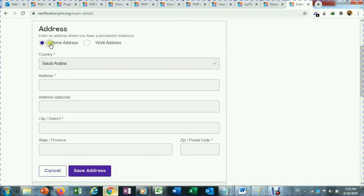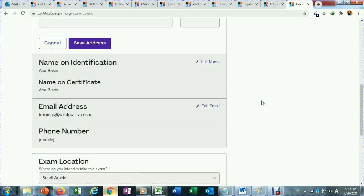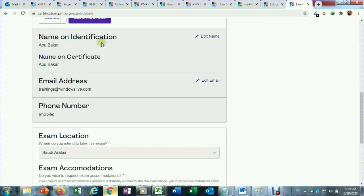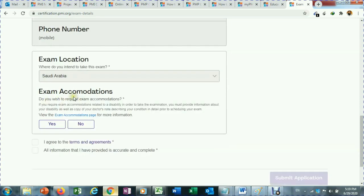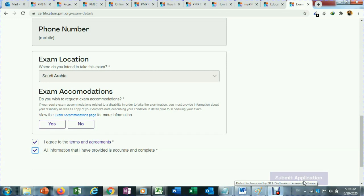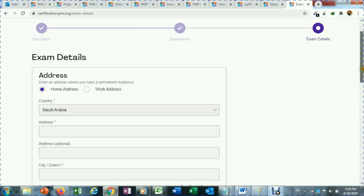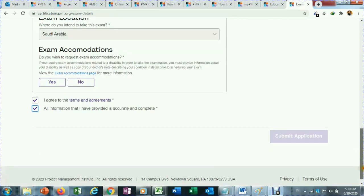In exam details, you can enter your home address, work address, name on identification, the name you want printed on your certificate, your email address, phone number, and exam location. Fill in all this information and then click Submit Application. This is how you fill your PMP application — good luck and best of luck to you all.